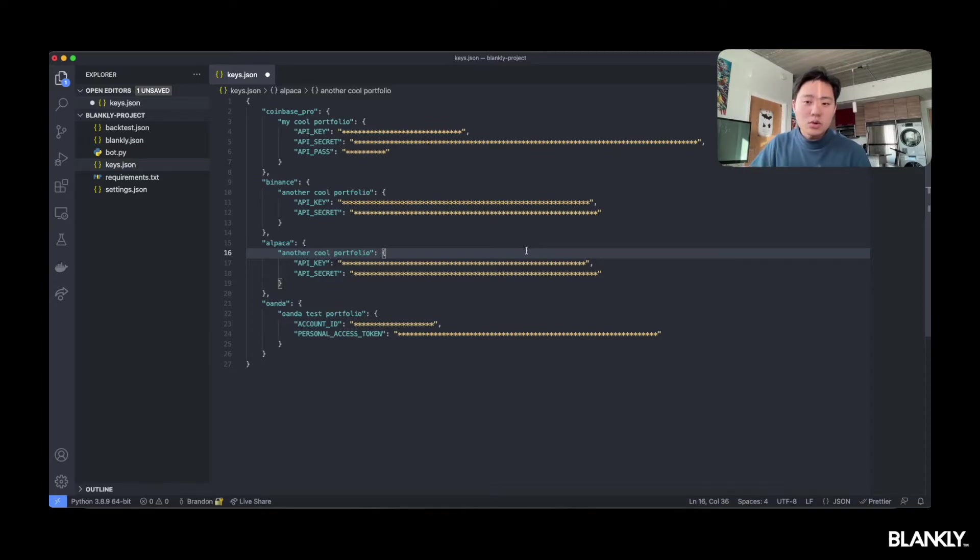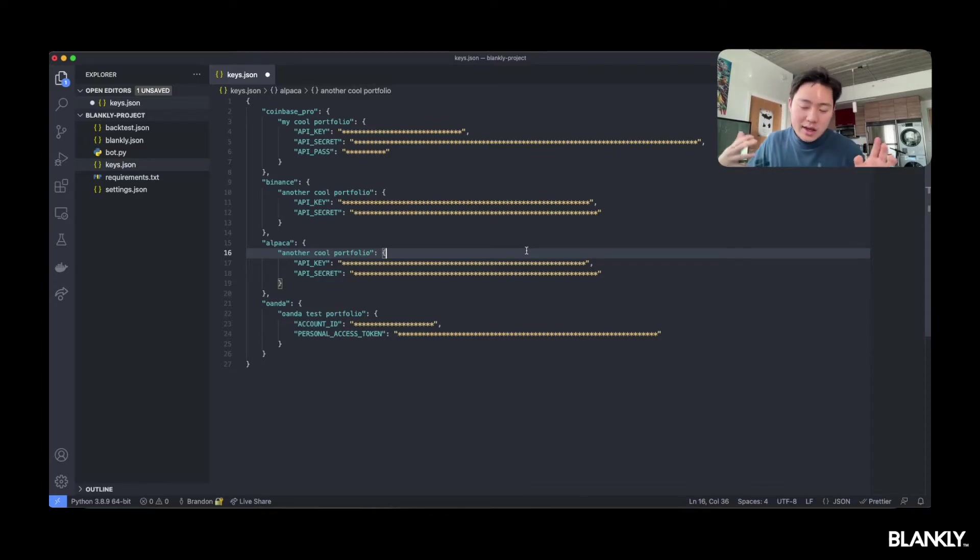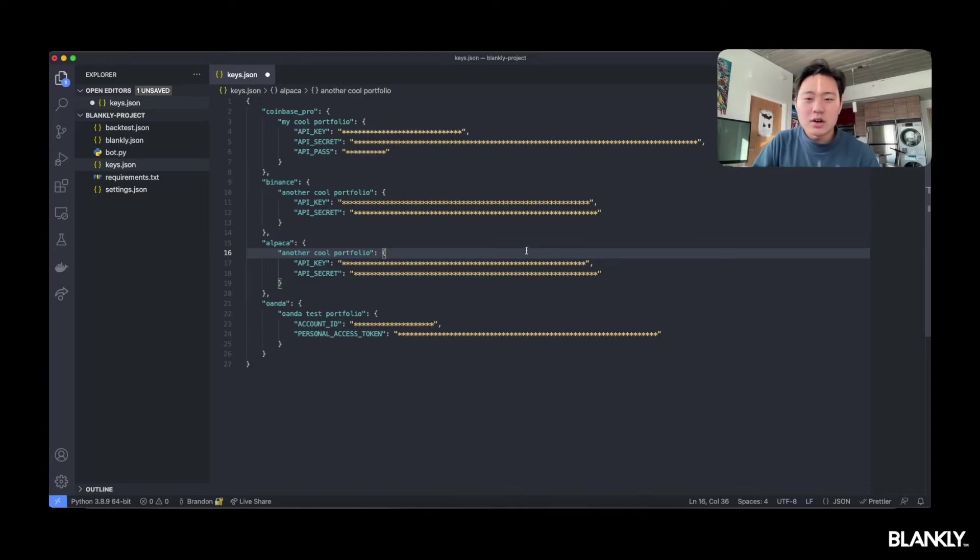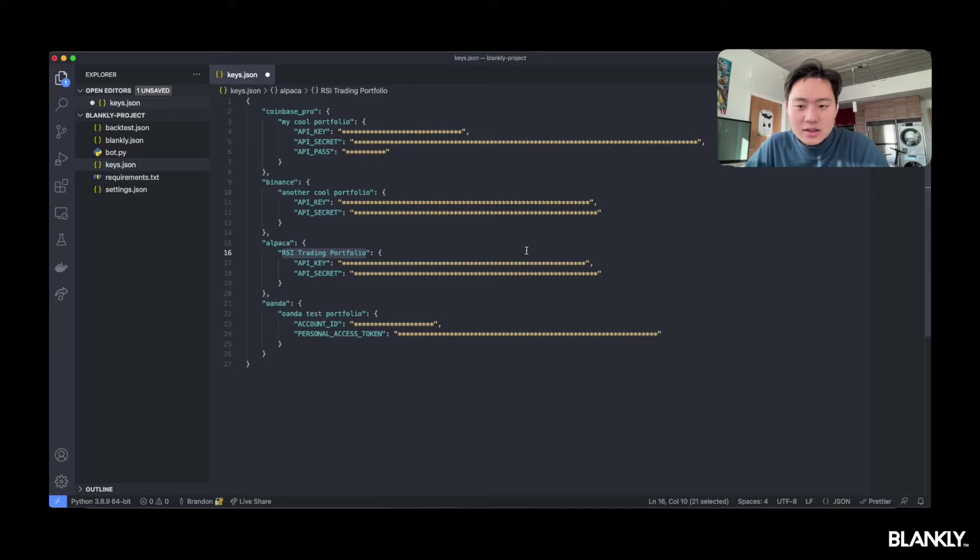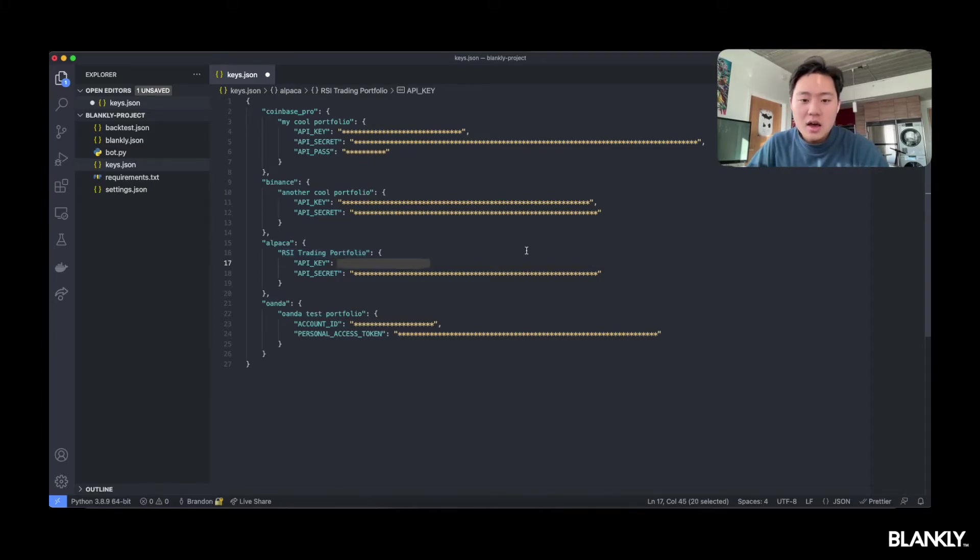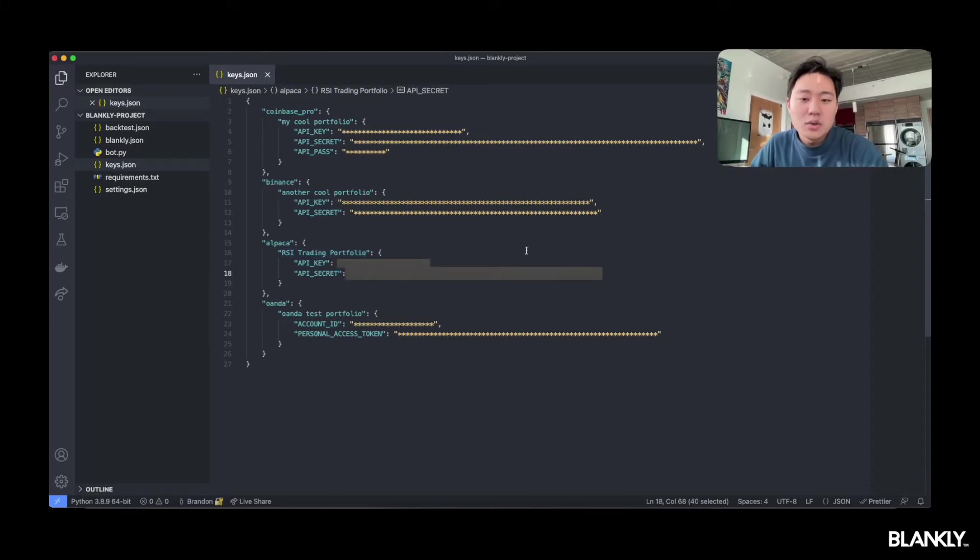And from there, create a portfolio name. This could be a cool portfolio, in this case we'll call it RSI Trading Portfolio. And then all you have to do is plug in your API keys there and plug in your API secret, and then you're all set. You're ready to go and start building with Blankly.